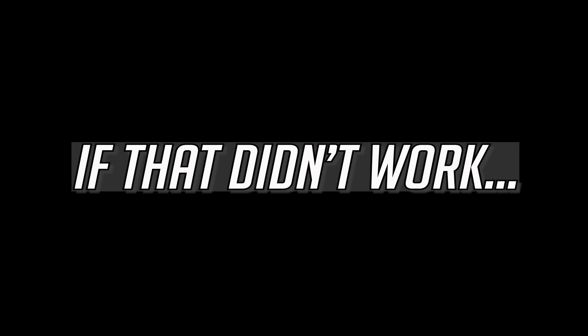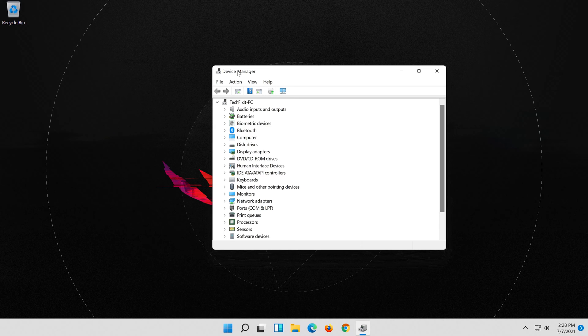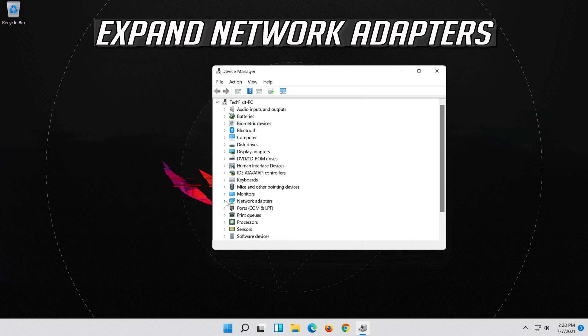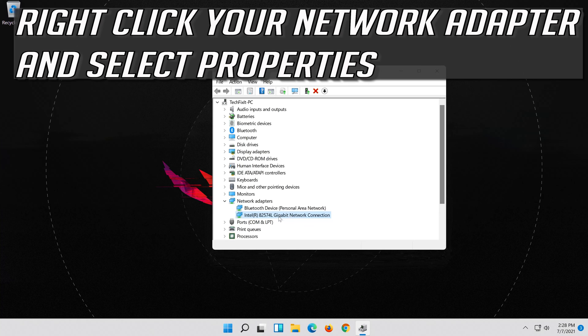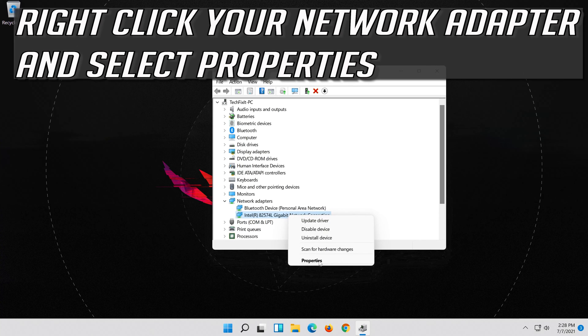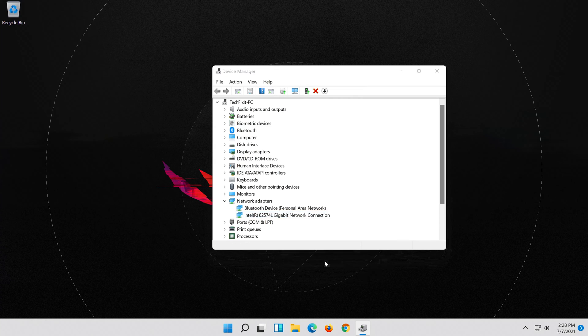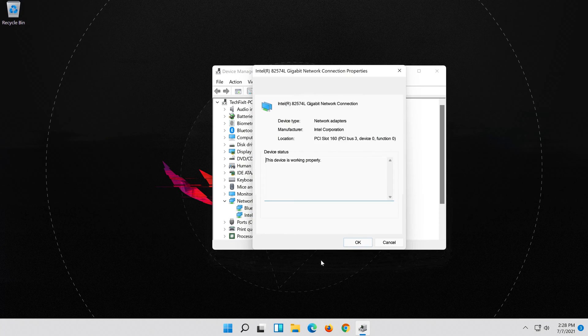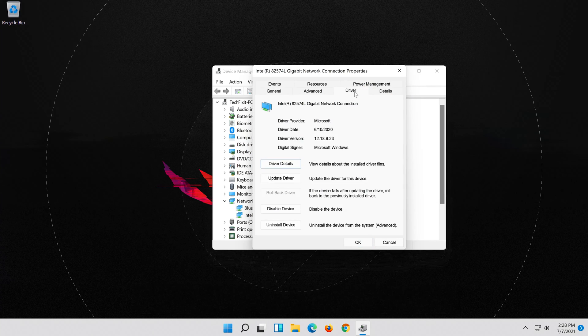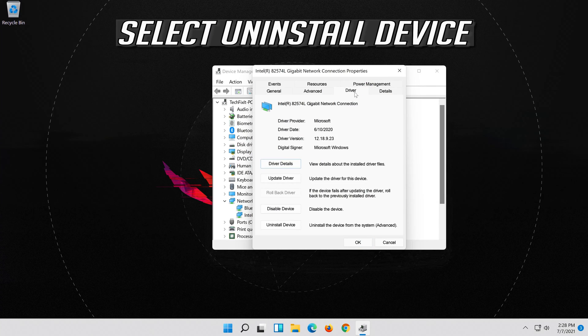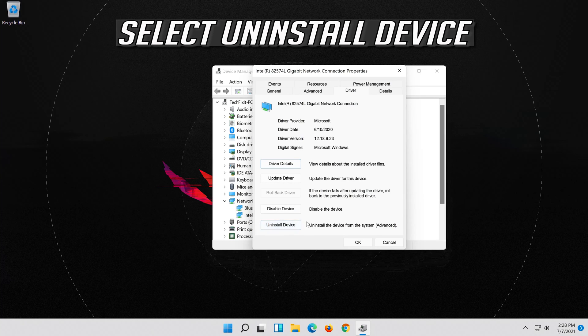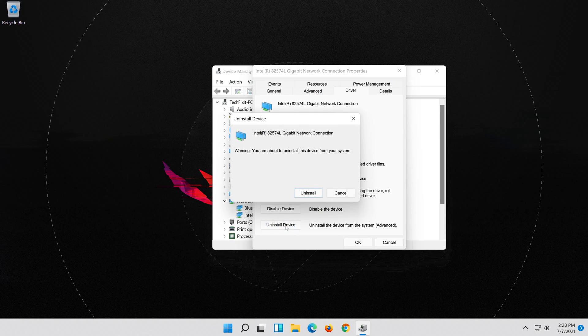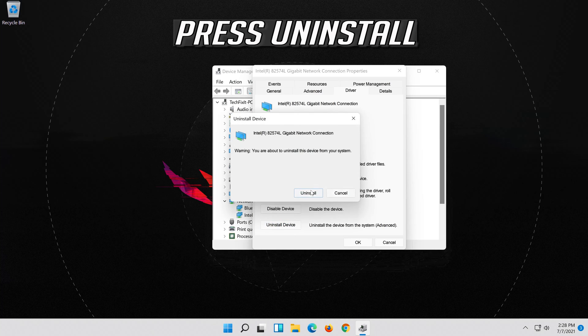If that didn't work, expand Network Adapters. Right click your Network Adapter and select Properties. Open the Driver tab. Select Uninstall Device. Press Uninstall.